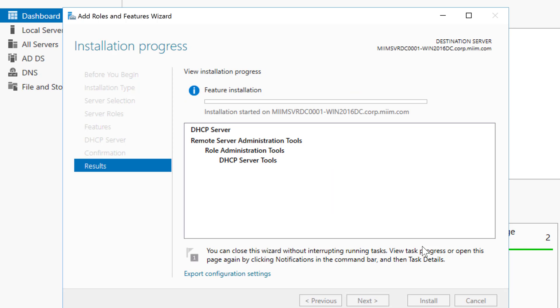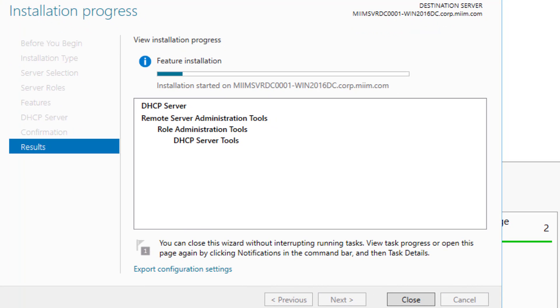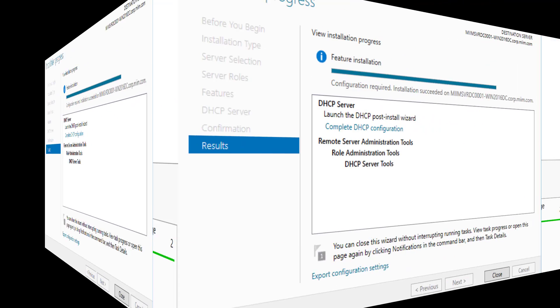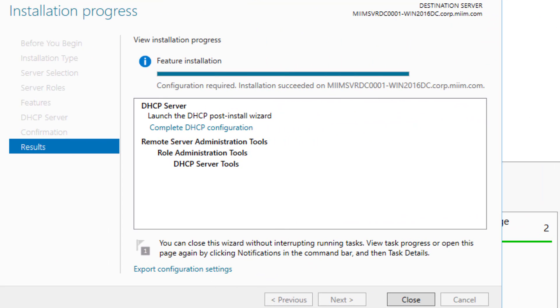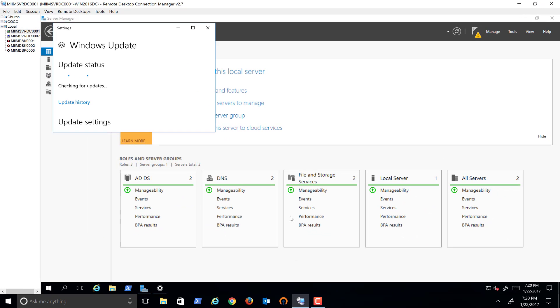Now this is just installing the role. We still need to go in and configure the particular DHCP services that we want our server to issue out to clients. So I'll go ahead and pause while it does this. It has gone ahead and installed the role successfully. So we will come over and close this.